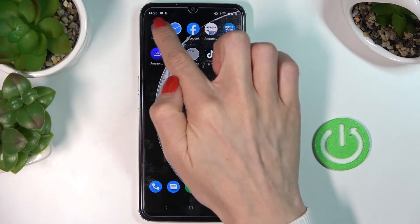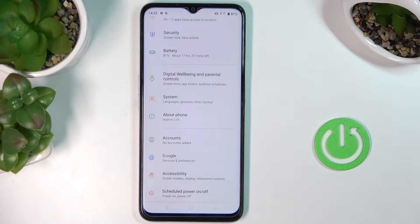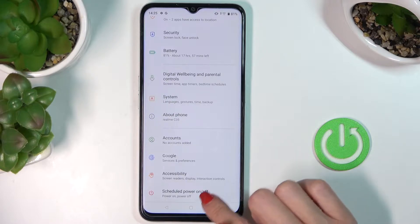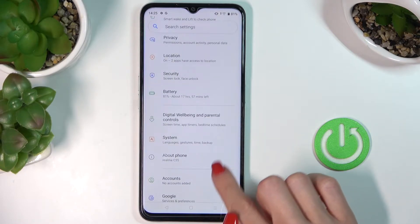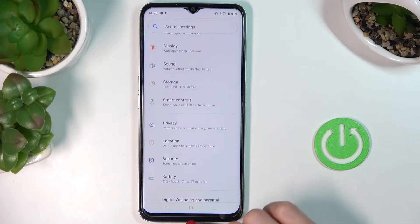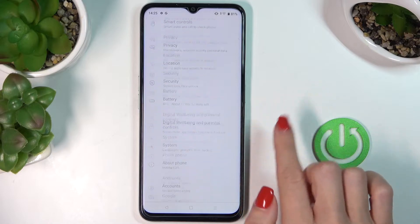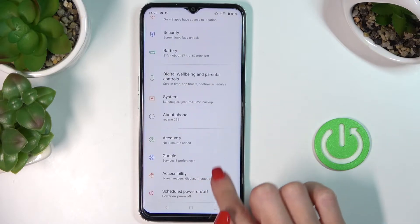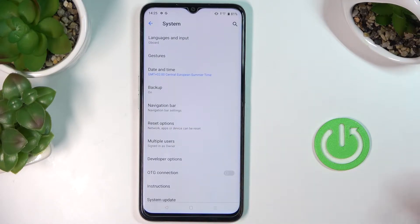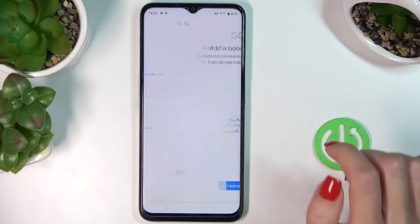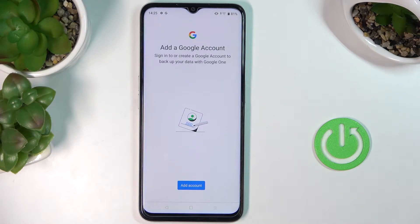First of all, open the Settings, then find and select System right here, and go to Backup. To activate it, just click on Add Account.